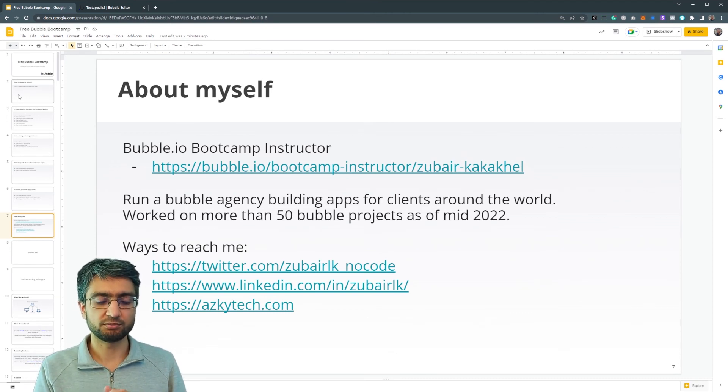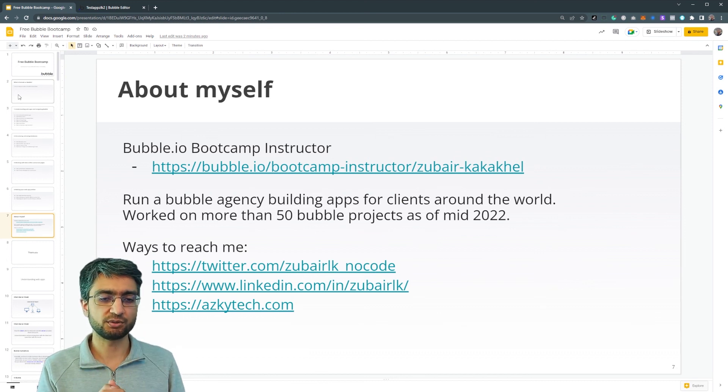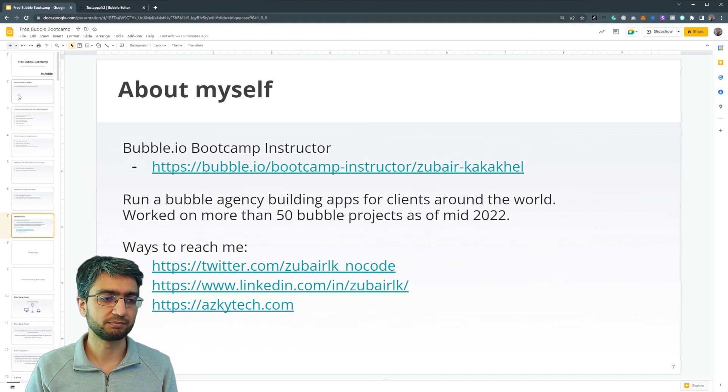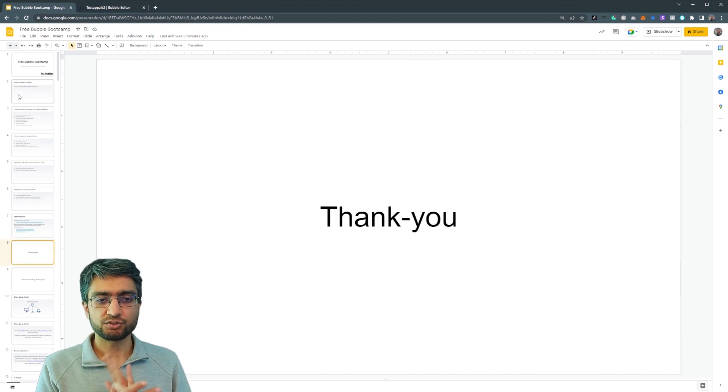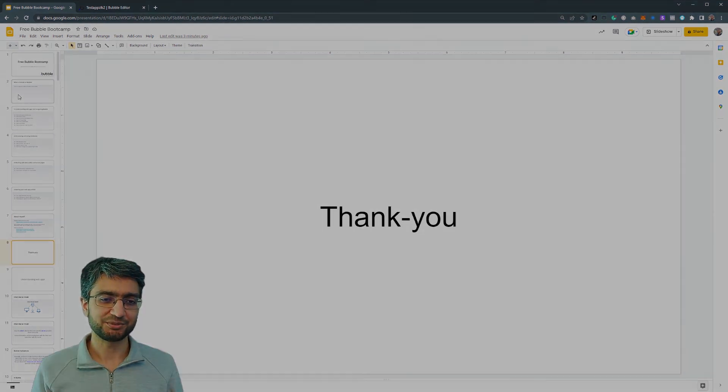I've put a link to the different socials. So you can follow me or you can contact, reach out to me on Twitter or LinkedIn or through our website. All right. Thank you very much. See you in the next video.